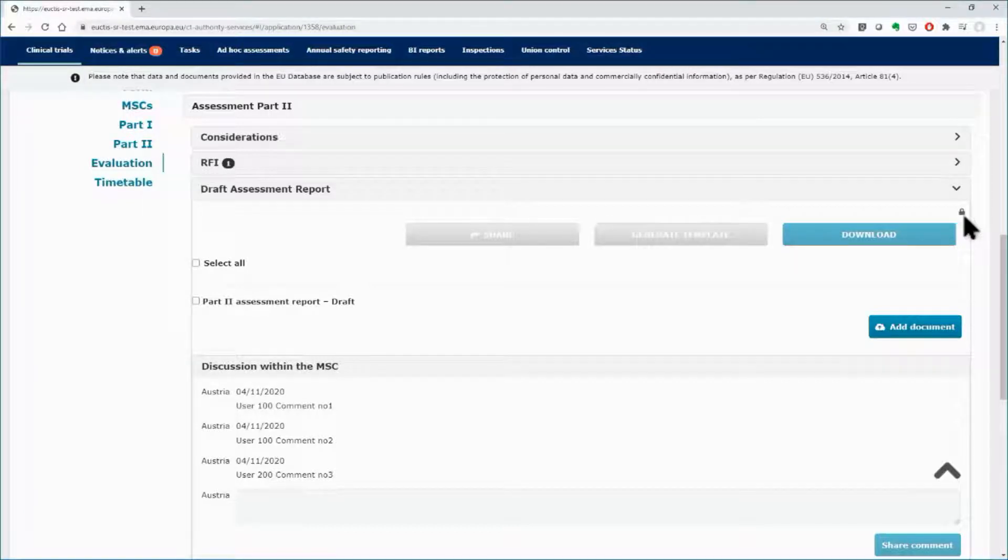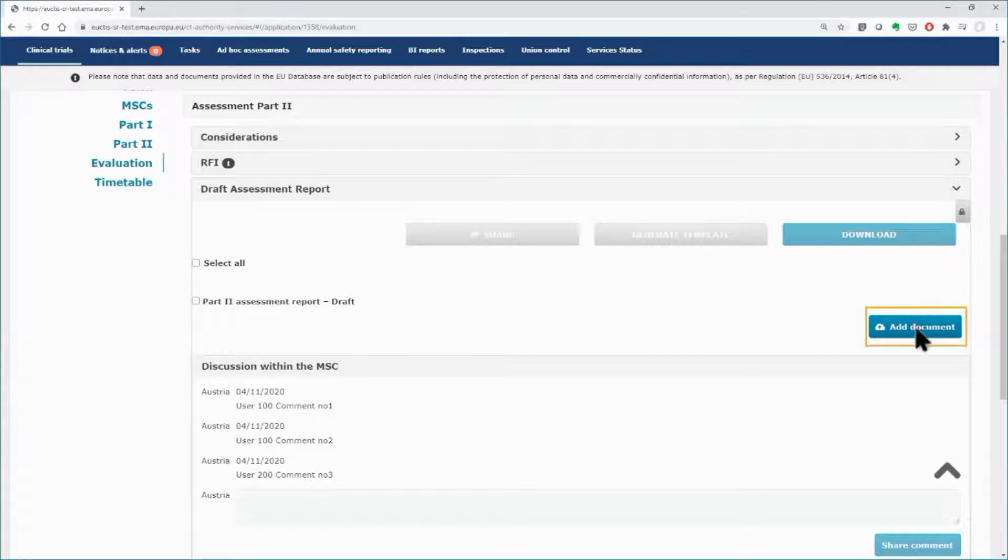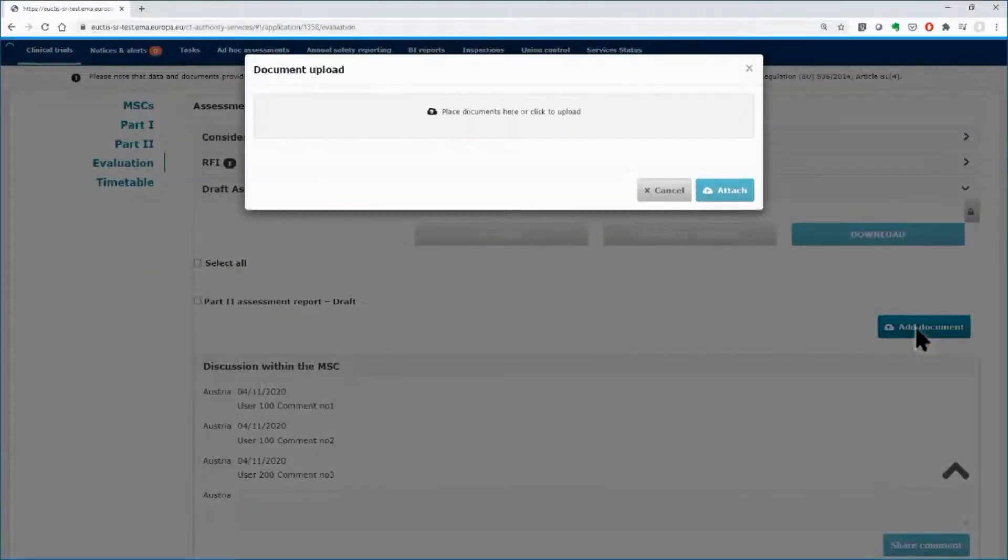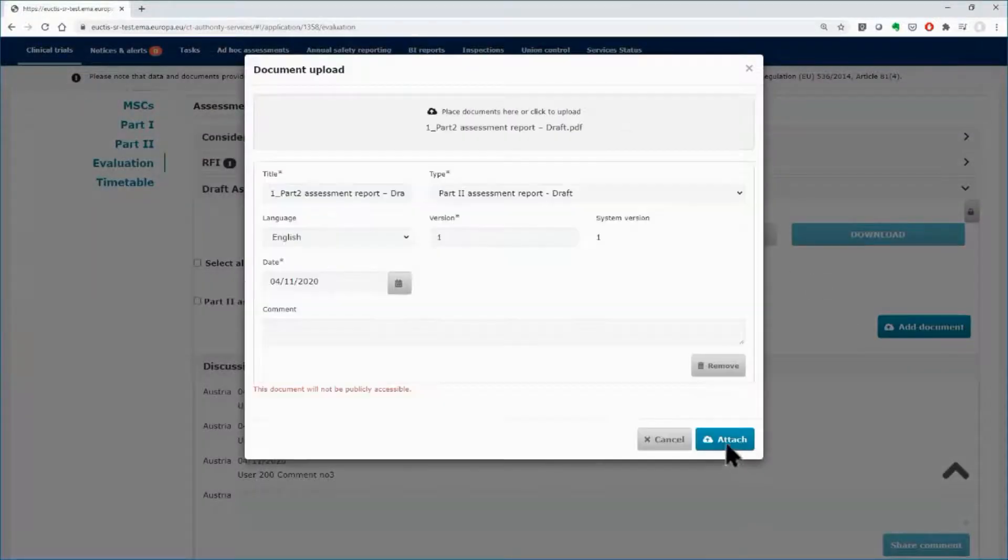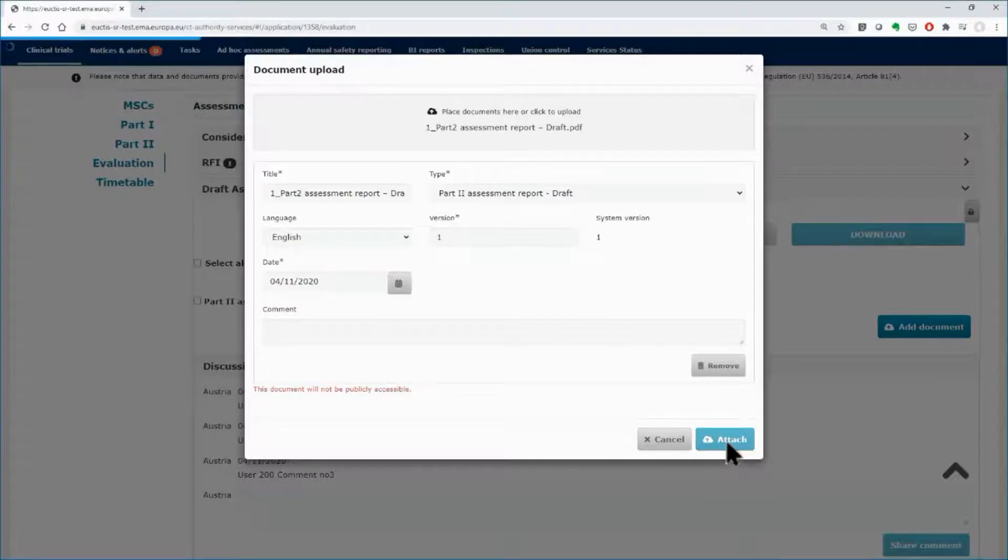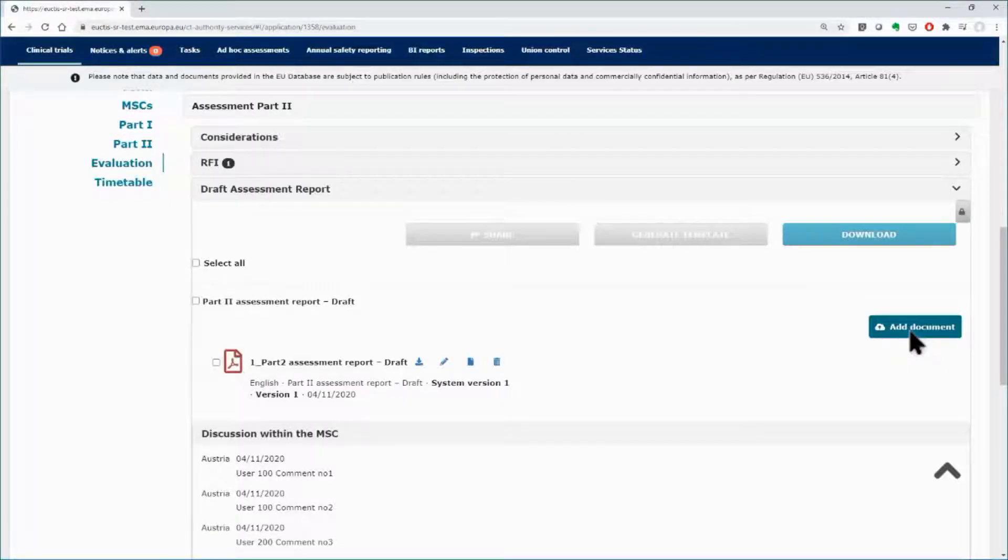Upload the documents by using the Add Document button. Once the documents are uploaded, they become visible to the other users with the appropriate roles within the same member state.